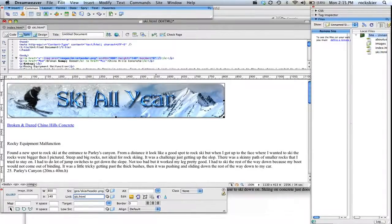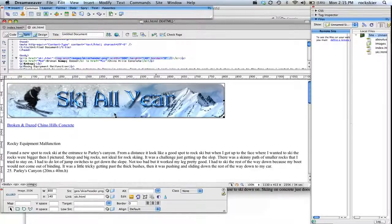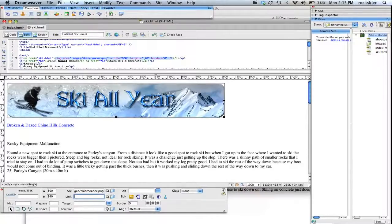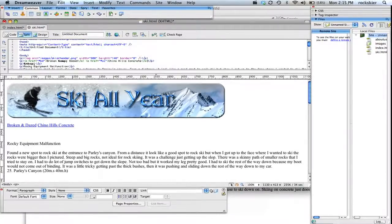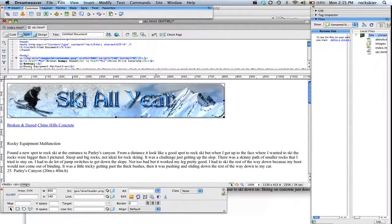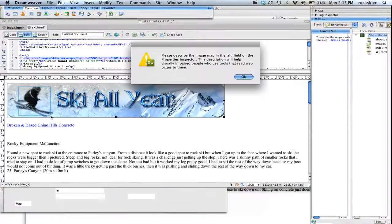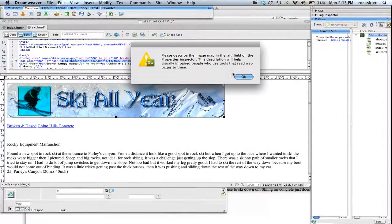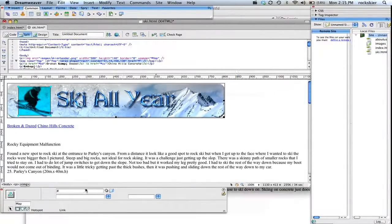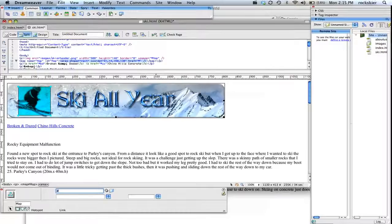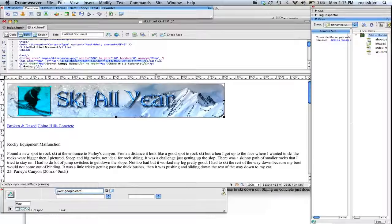Or if you wanted to do hotspots instead, which would give you multiple links on any given image, you highlight the image, click on any of these little icons down here below. You could just section off certain areas of that. Click OK on that. And on this one, I could go ahead and just tell this to go to google.com. And don't forget the HTTP colon slash slash. So you've got to make sure you always include that.